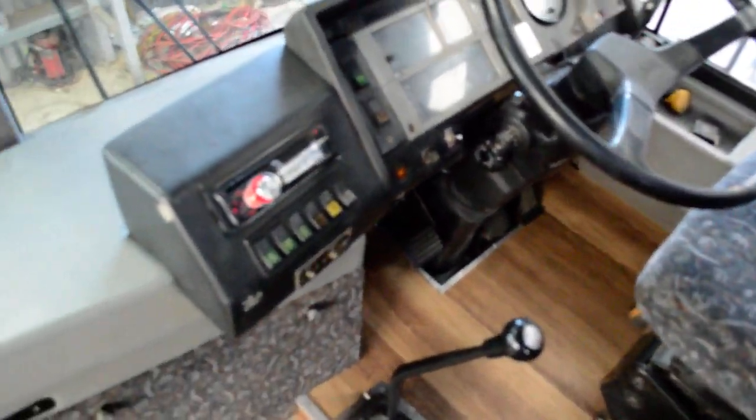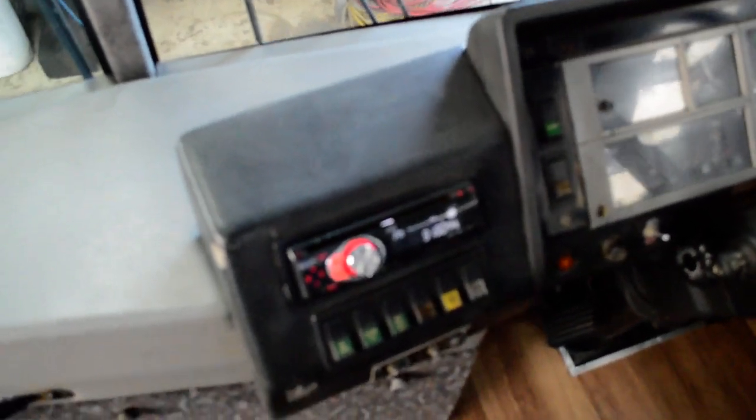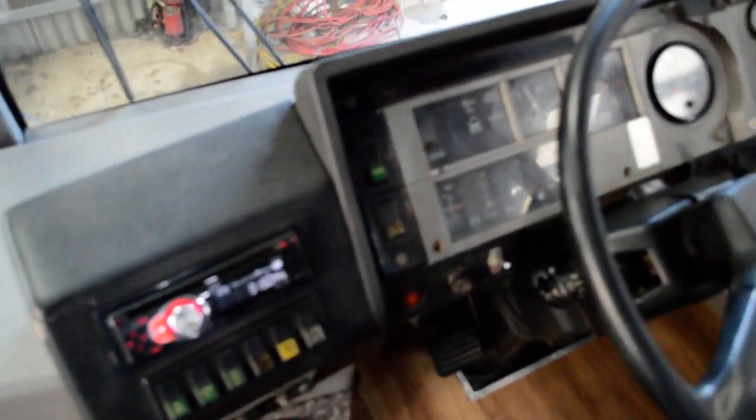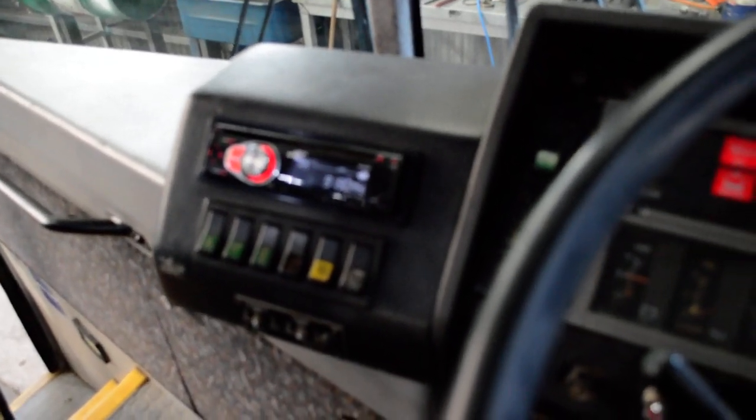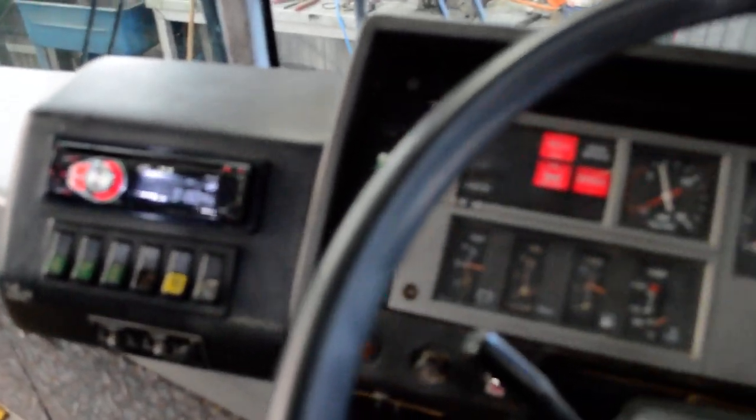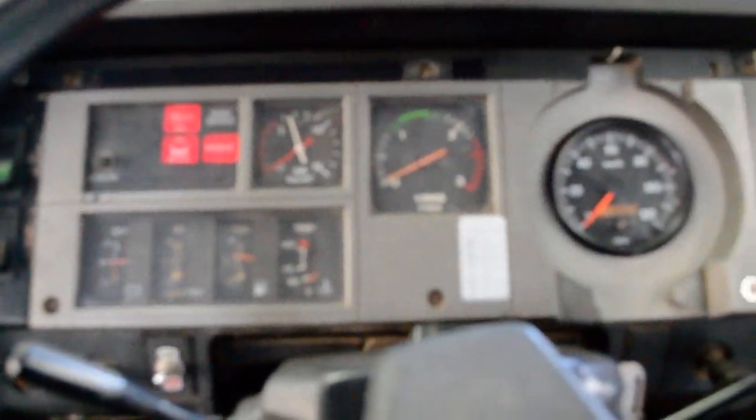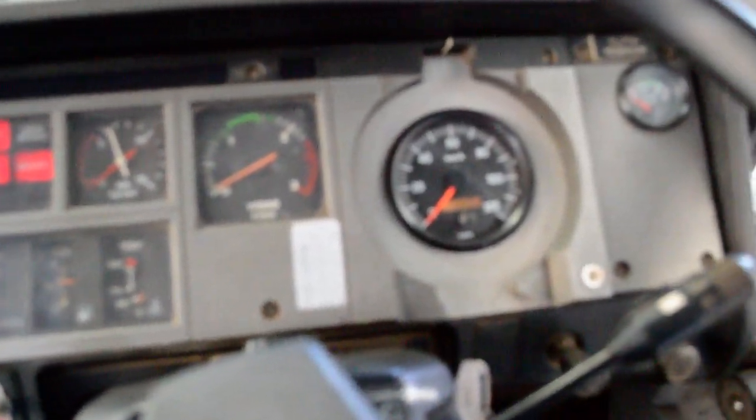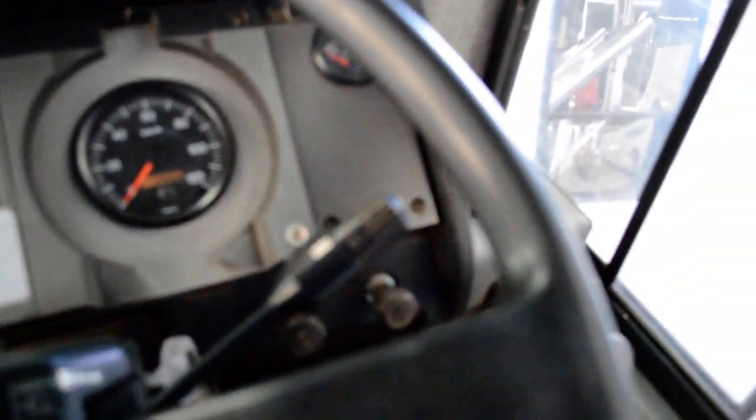6-speed manual as I mentioned, 10-speaker stereo throughout the bus and we'll just have a quick look across the dash there so you can get a feel for what's happening. As we turn around into the bus itself.